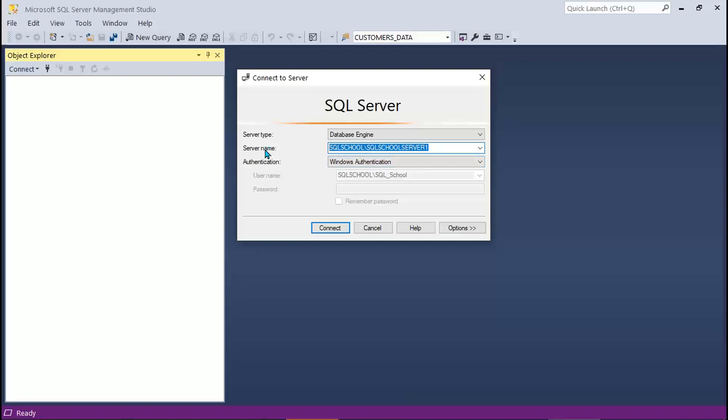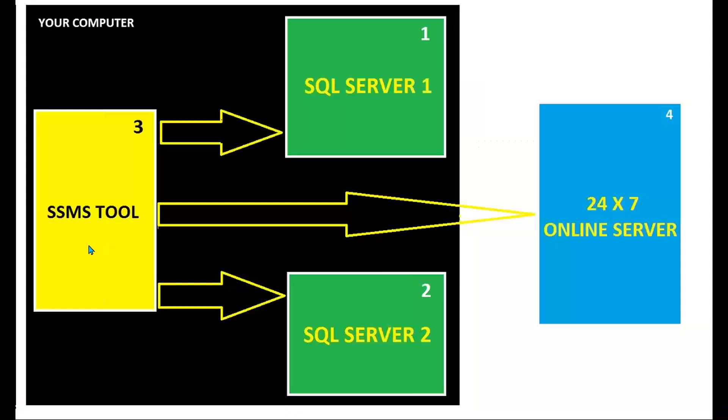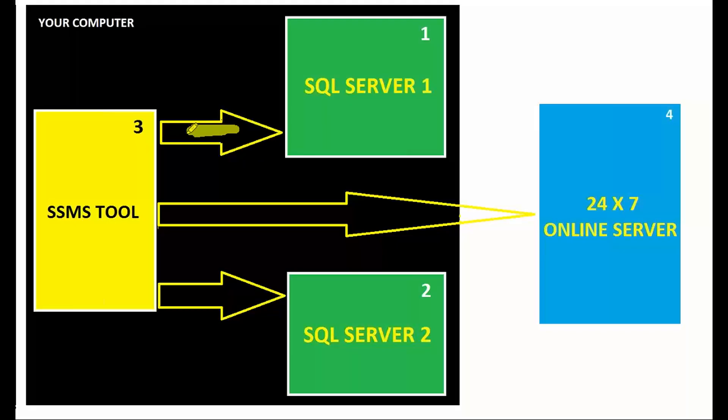I repeat, once you install SQL Server, once you install SSMS tool, you try to connect to the server from the tool, just like connecting to a website from a browser. Same way, we launch the tool and try to connect to the server. Here we are right now.